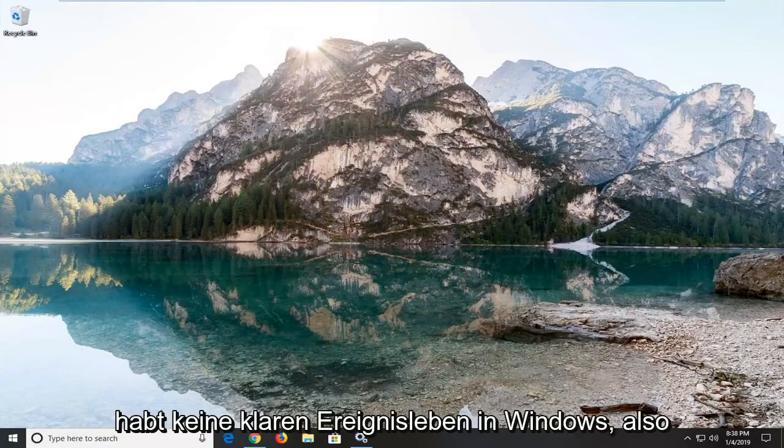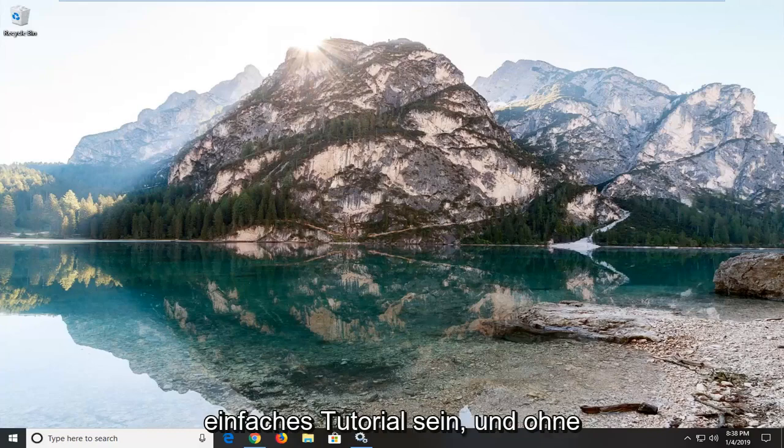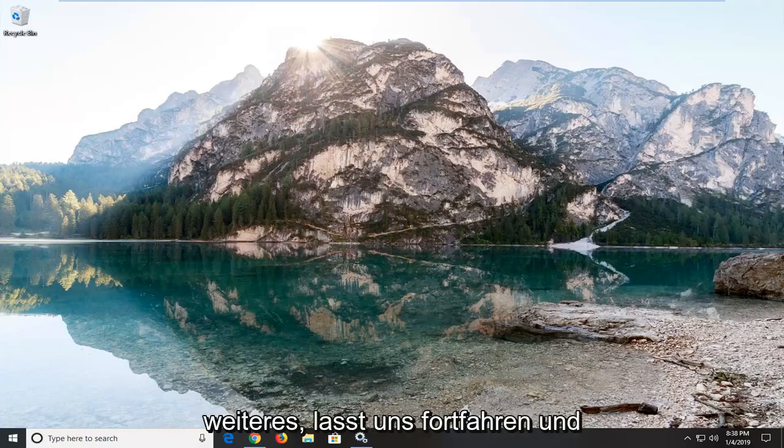In today's tutorial, I'm going to show you guys how to clear event logs in Windows. This should hopefully be a pretty straightforward tutorial.